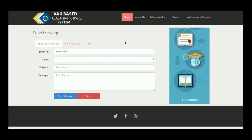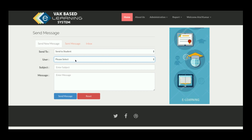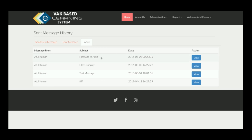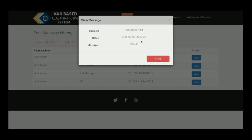There is also a Send Message platform — similar to email but no actual email is sent from the project. You can send messages to a student or a teacher. The Sent Message History shows all earlier sent messages, and the Inbox shows details of received messages.